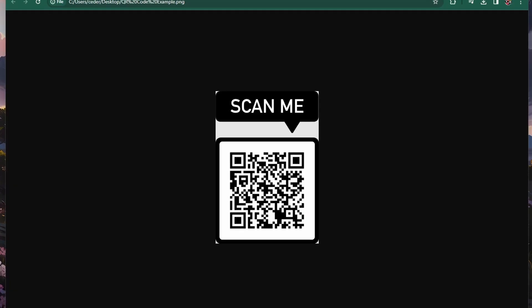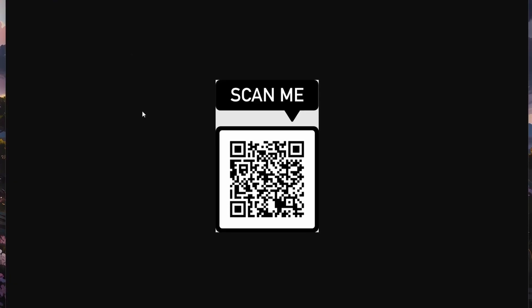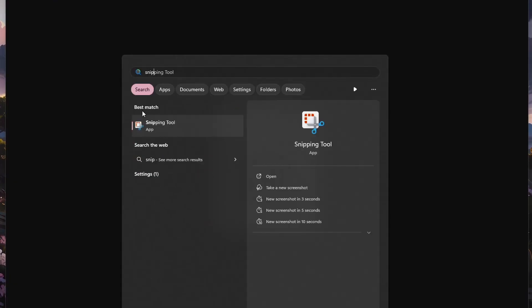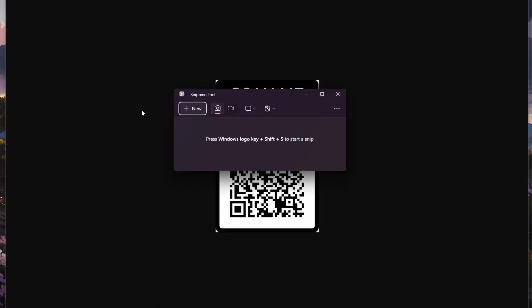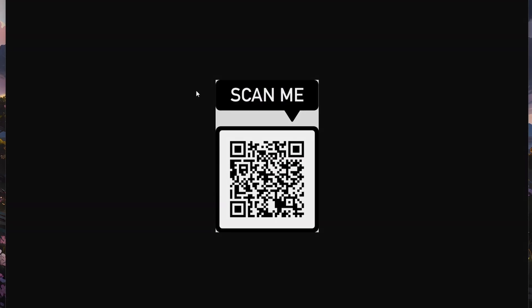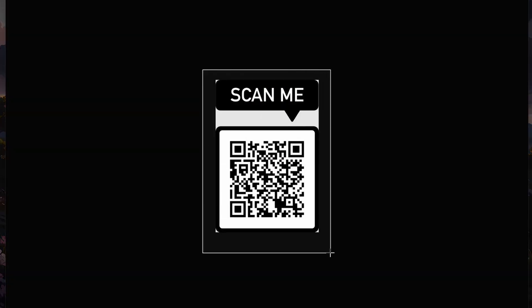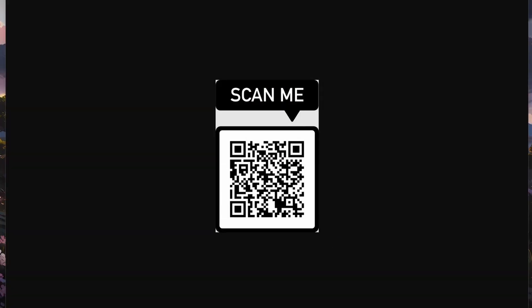First, head to scanqr.org. This site allows you to easily upload the QR code as an image, and it will output the Wi-Fi password, login information, or link.